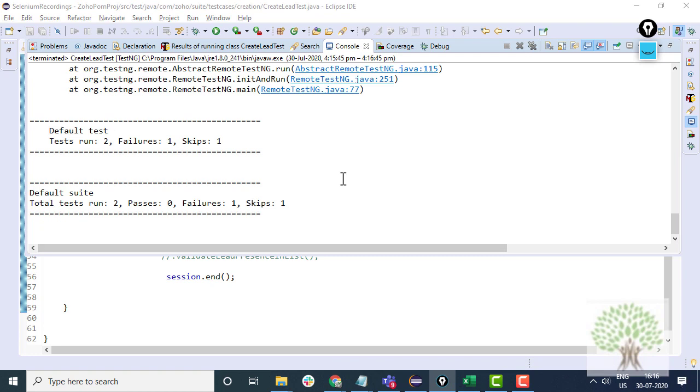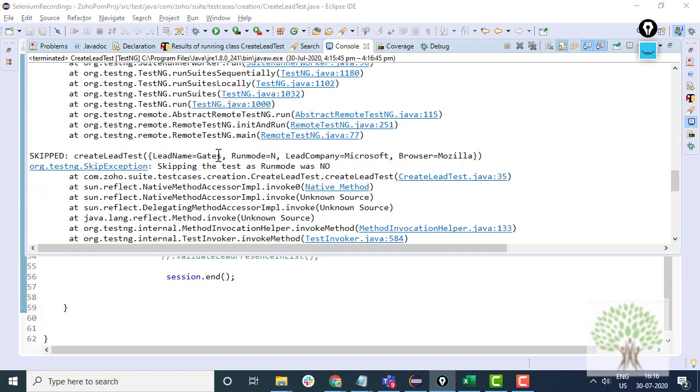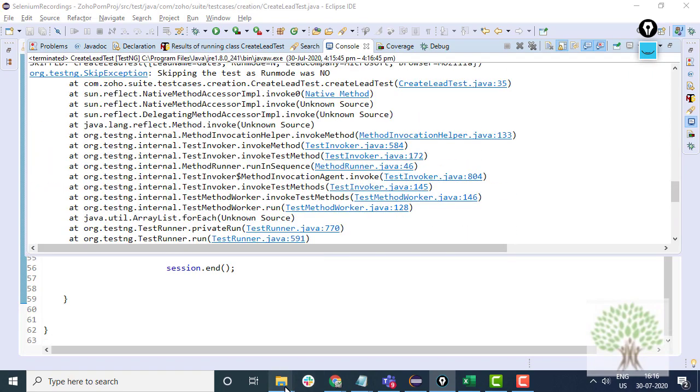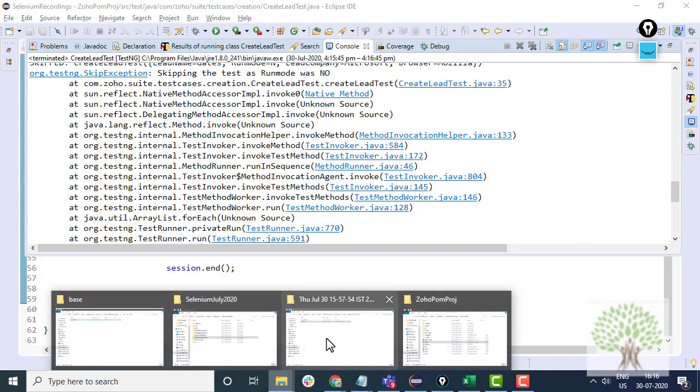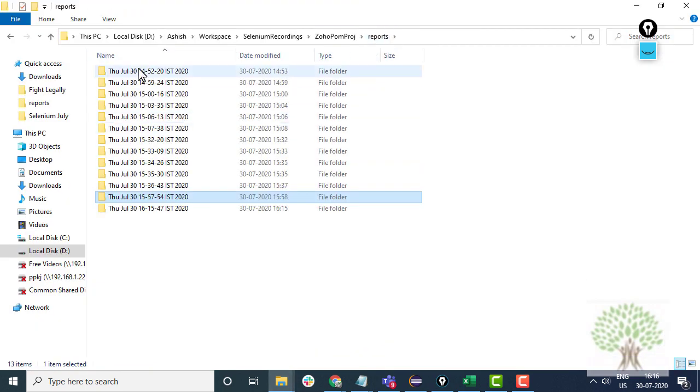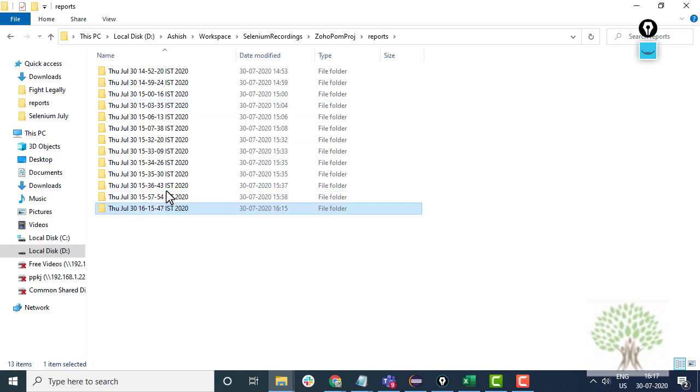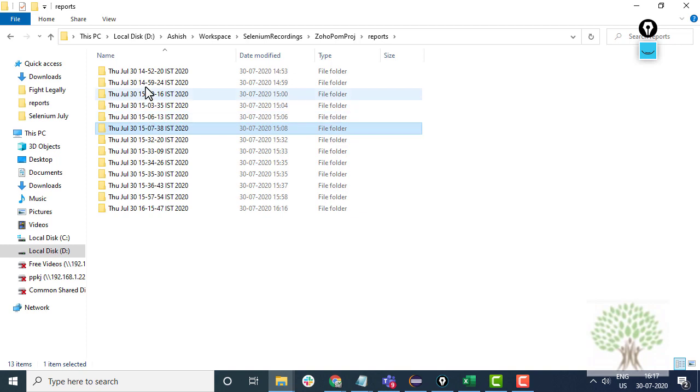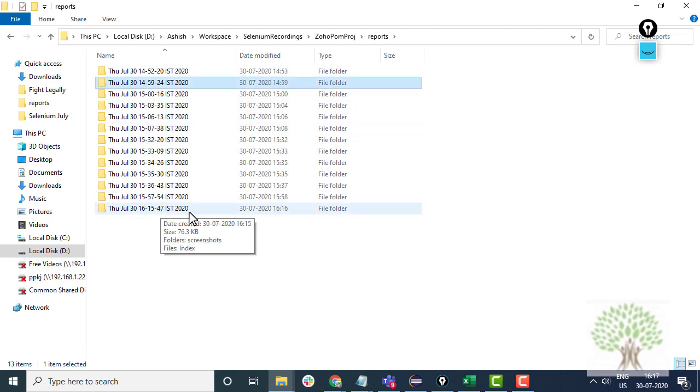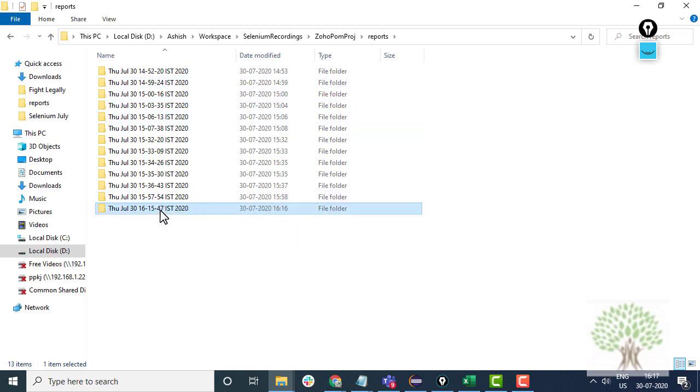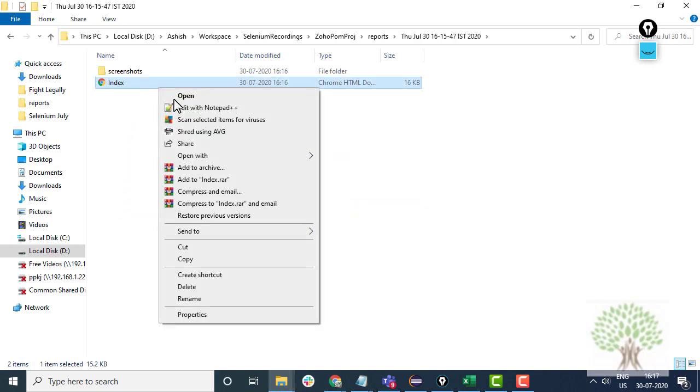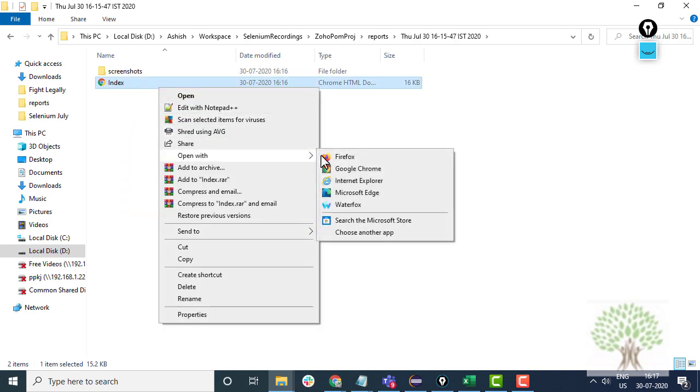You see that the test has failed and you get a report generated. The reports are generated like this. Every report folder is generated based on the timestamp. Suppose this is the latest report which is there. I'll open and in the report you will have this HTML file. These are extent reports.